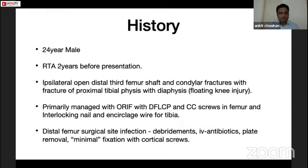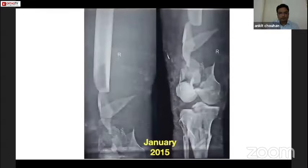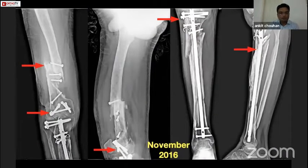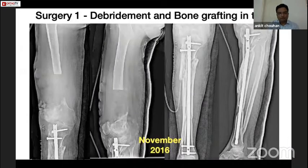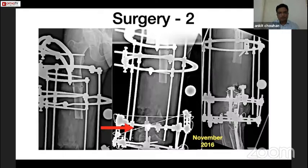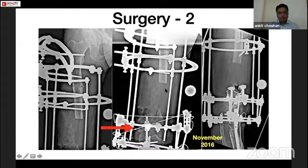The second case also had a similar history — RTA two years back with a floating knee injury, operated with distal femur plating, cancellous screws, and interlocked nail in tibia. Two years down the line, after multiple debridements, external fixators, and implant removal, I again went with a two-stage procedure. First was debridement and removal of all avascular bone fragments and implants. In stage two, an across-knee frame was applied, but different from the first case — this was a bone transport frame. The fracture gap was maintained and not docked, because this patient had fibrotic soft tissue around the knee joint which would not allow acute docking of that gap.